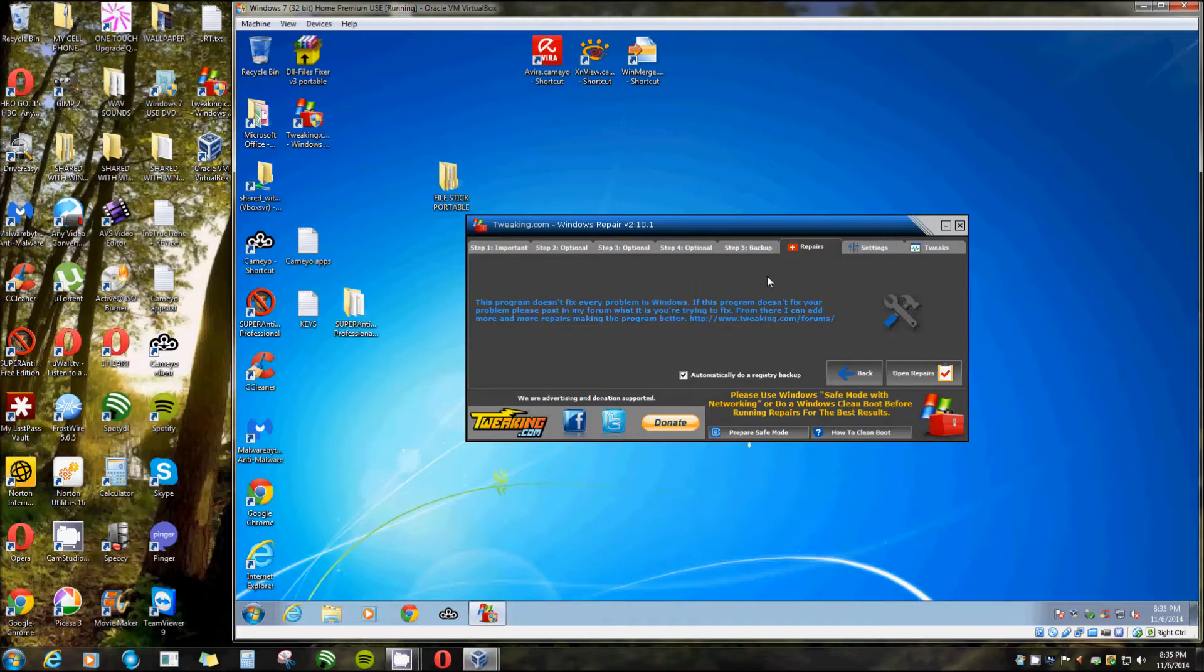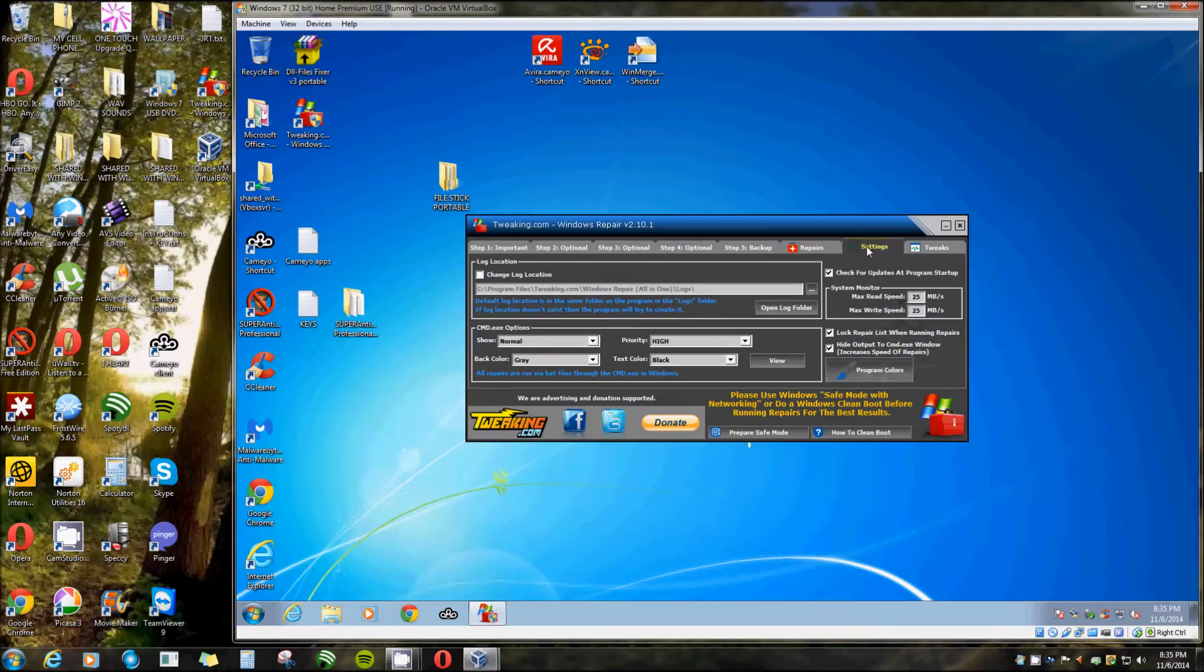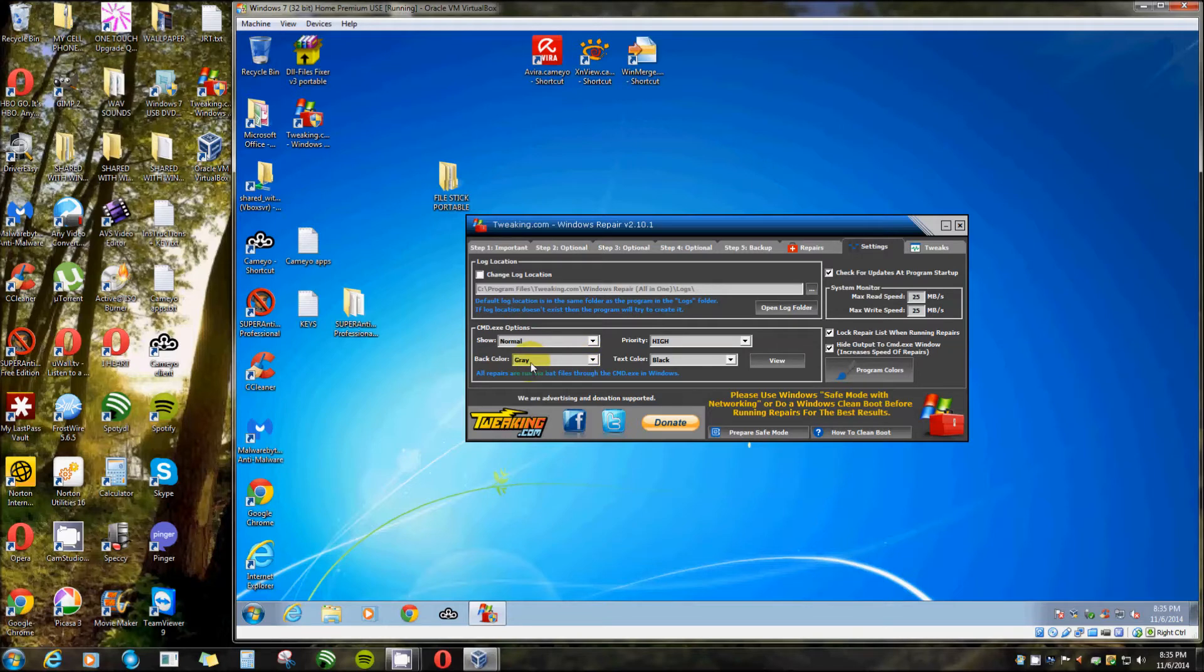This one here is repairs. Before I open up repairs I'm going to show you something you're probably going to want to do, because after you get started you can't click on settings. It's going to run through a bunch of screens popping up and they're all set to gray by default.